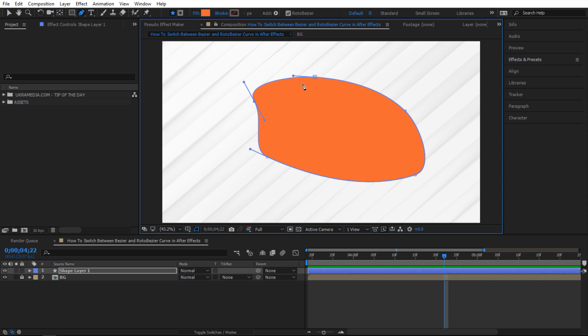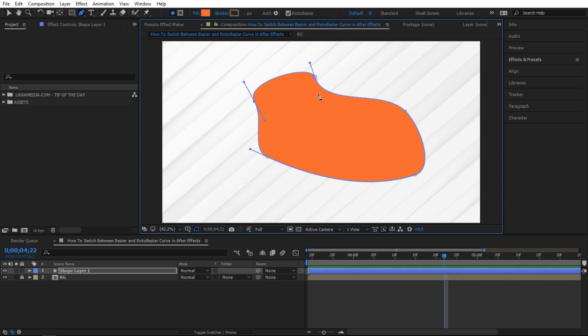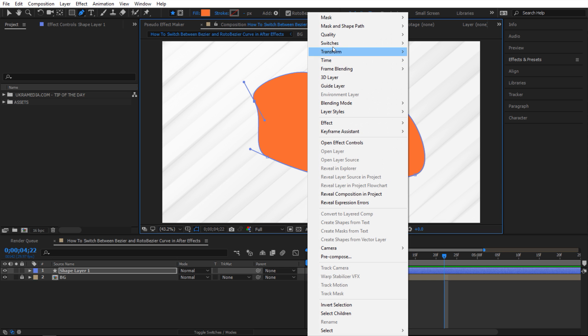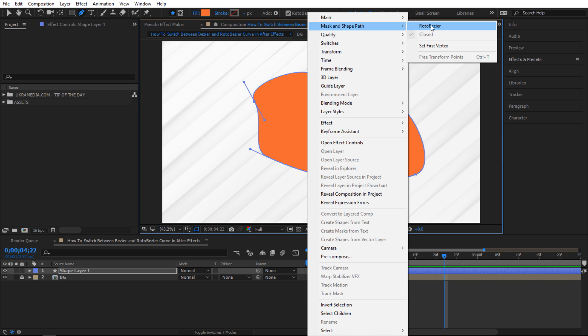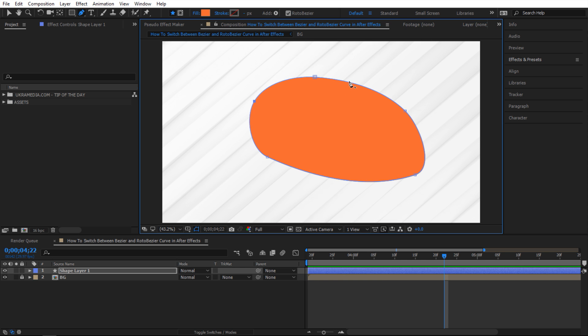And you can actually switch back to Roto Bezier but the problem is when you do that you're gonna lose all your manual adjustments. So let me show you what I'm talking about here. Right click again mask and shape path Roto Bezier and as you can see it goes back to automatic.